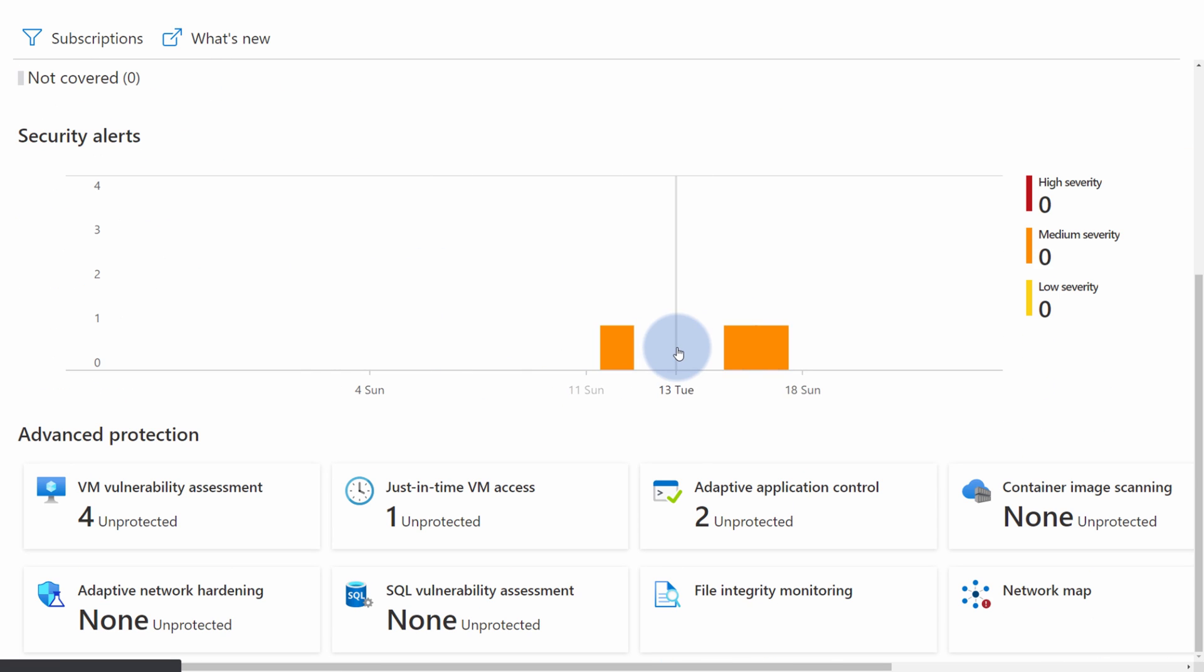In here you have those security alerts, you have some extra vulnerability assessments for your VMs, just-in-time virtual machine access which allows you to lock down your virtual machine and only open the connectivity ports when needed, when requested by the user.